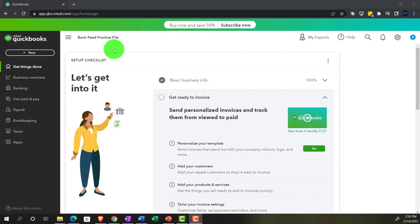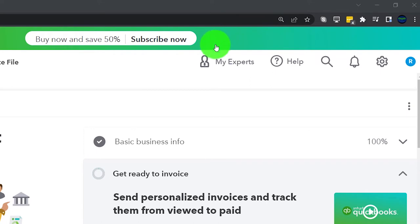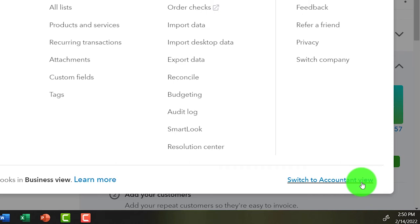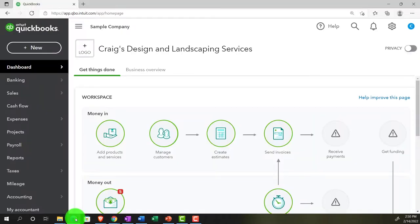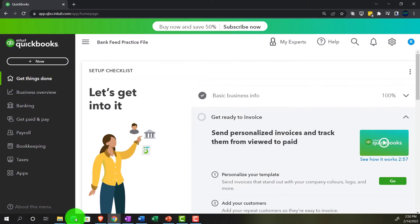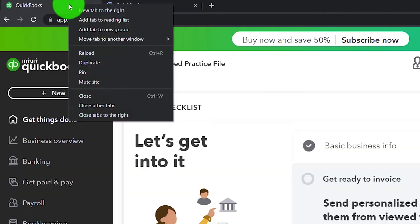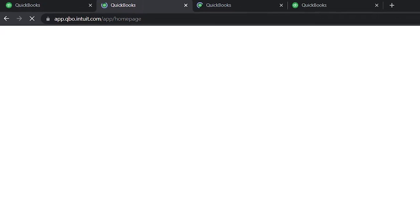Here we are in the bank feed practice file, set up with a 30-day free trial, holding down control and scrolling up to get to 125% on the home page — the 'Get Things Done' page in the business view. Changing to the accounting view can be done via the cog up top, then 'Switch to the Accounting View.' We'll go back and forth between the two views. We're opening a few tabs for reports by right-clicking the tab and duplicating, doing this three times.